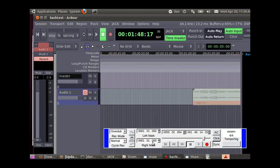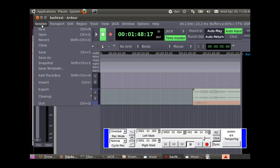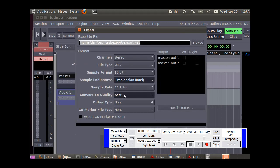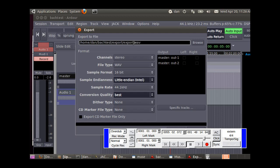Then we'll go to Session, Export, Export selected range to audio file. We can change the name if we want, say Bach or whatever. It's in an export folder under the Bach test. We'll call it test one.